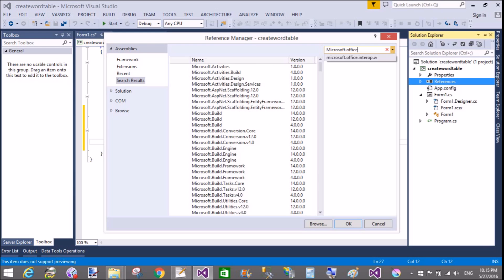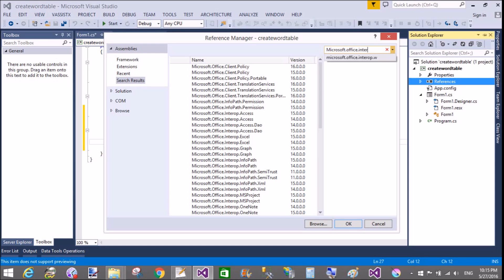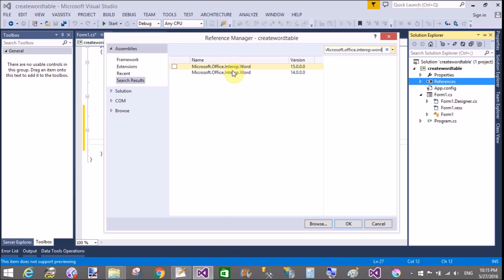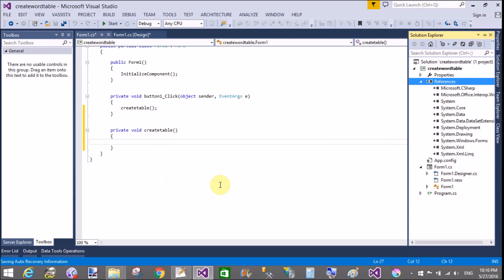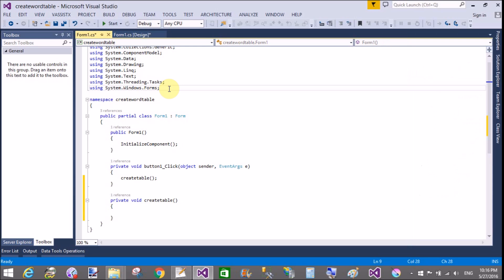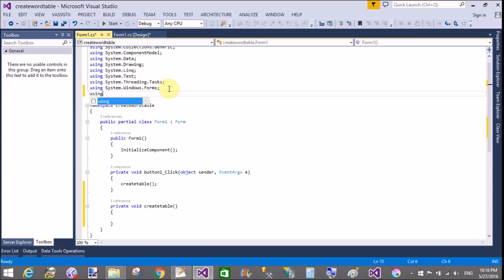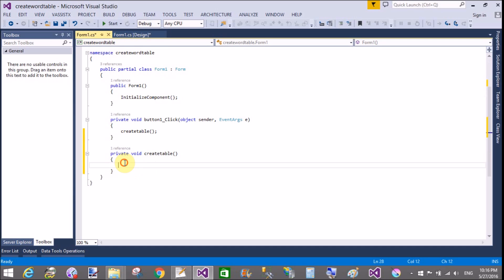You can use Microsoft.Office.Interop.Word. Add the reference Microsoft.Office.Interop.Word. Successfully added that reference. Now you can use Microsoft.Office.Interop.Word in your project.